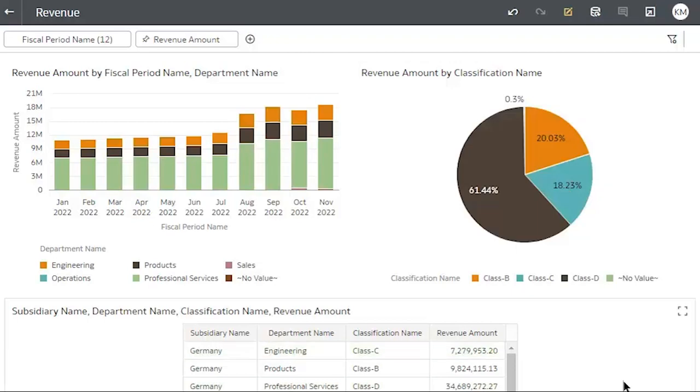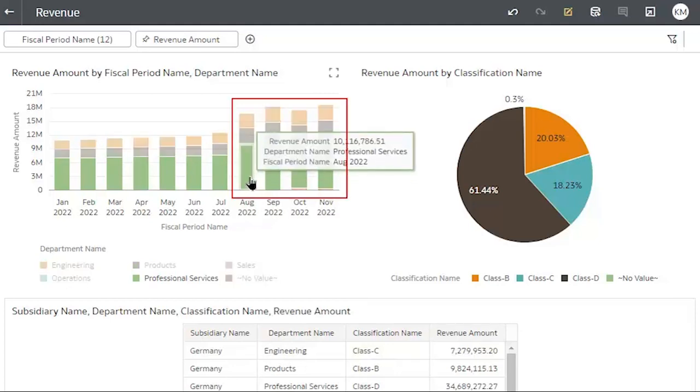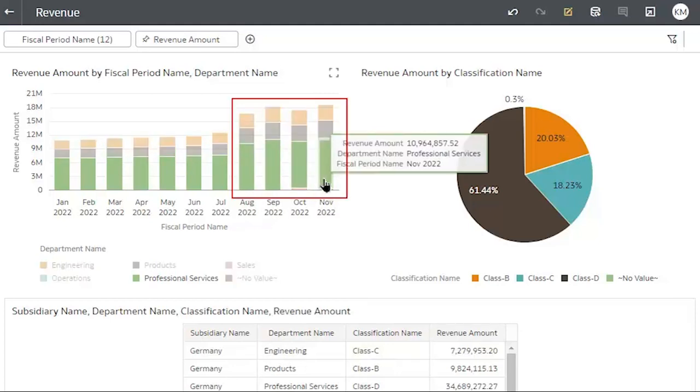Now, I'm able to use this information to spot trends and other details I'd like to explore further, such as my operations revenue and the increases from August to November.